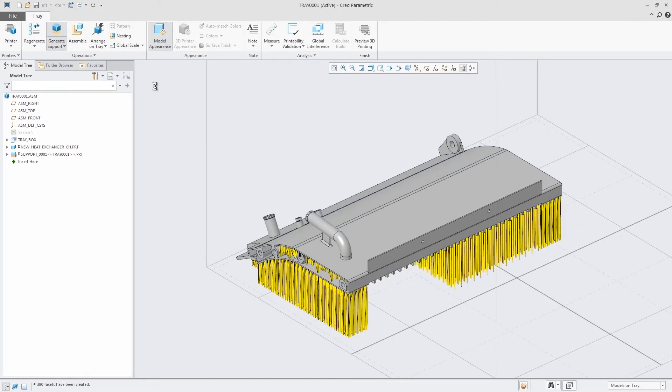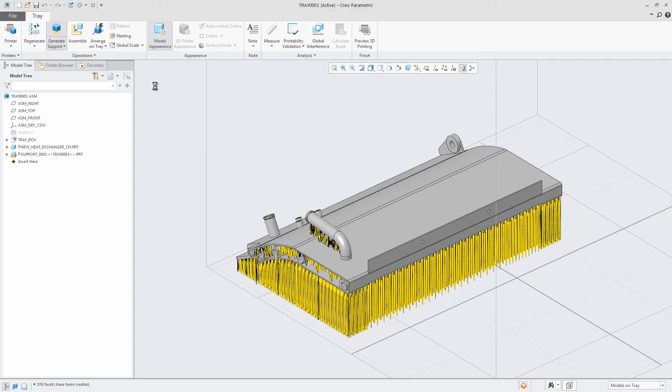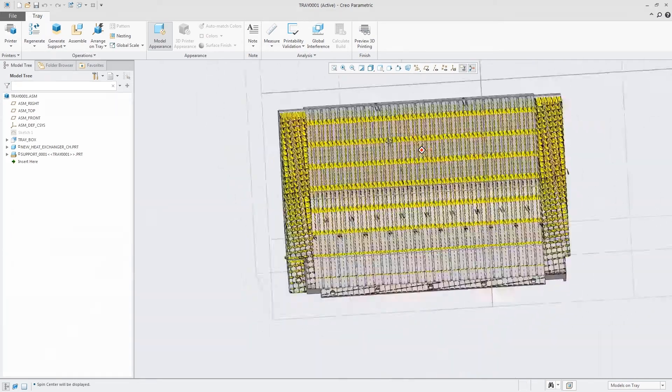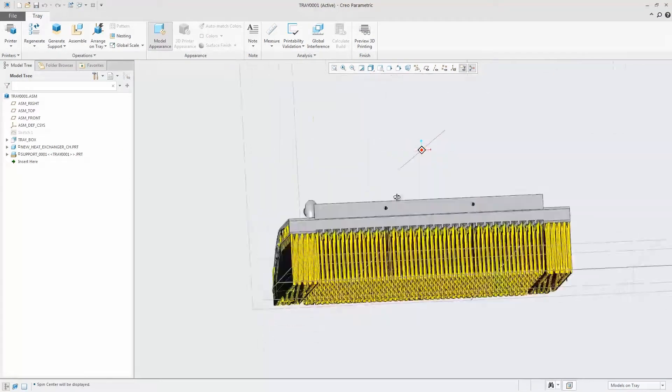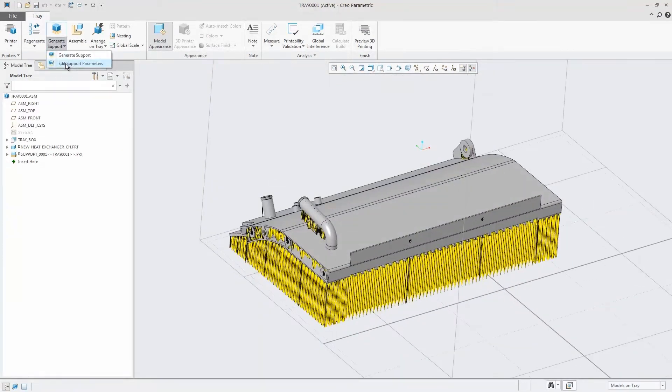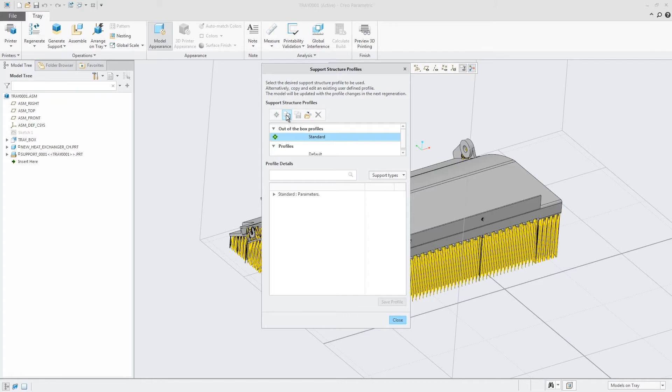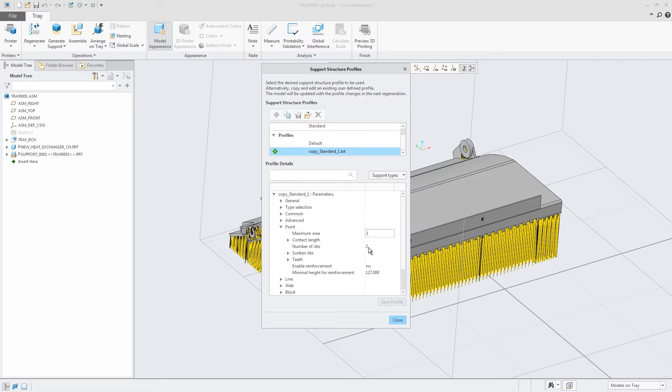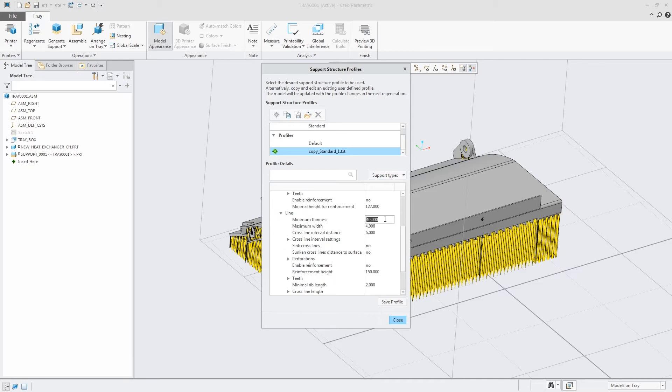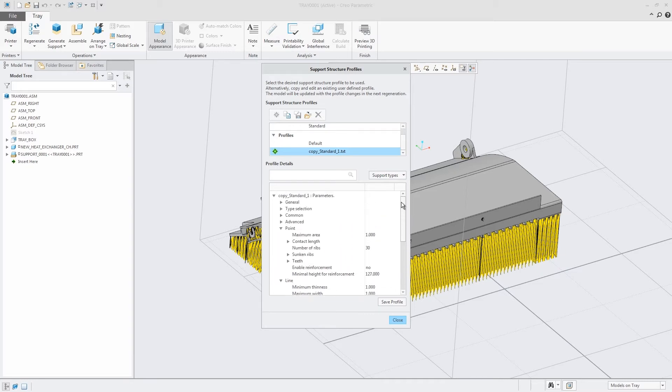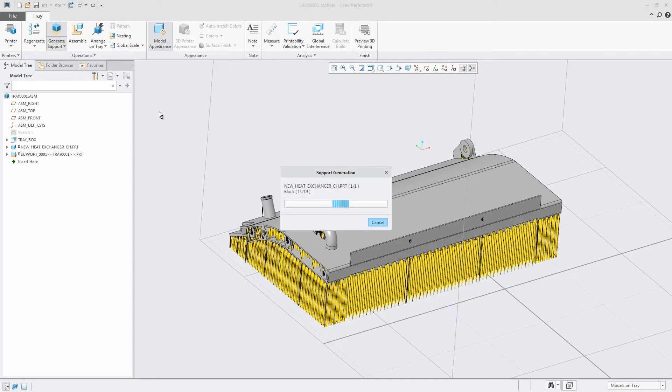And with the Creo Additive Manufacturing Extension, designers can create parametrically controlled lattice structures. This enables you to optimize your parts to meet a variety of design requirements, including structural, weight, and cost. You can even optimize them to meet multiple requirements simultaneously.